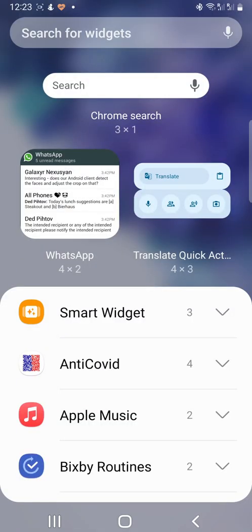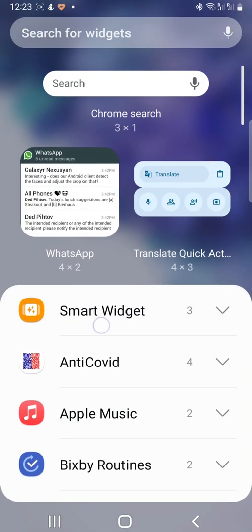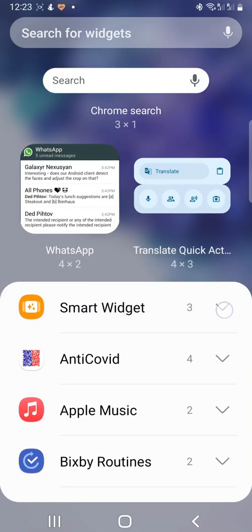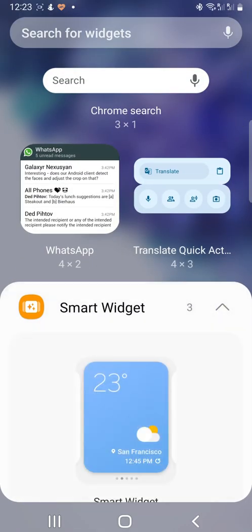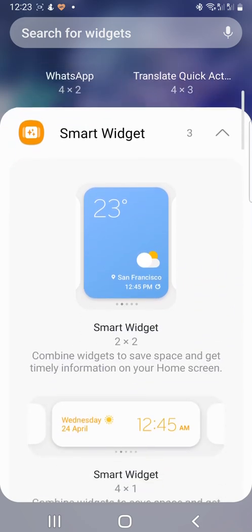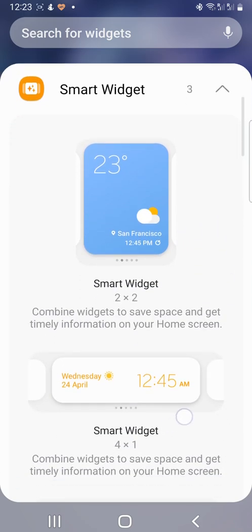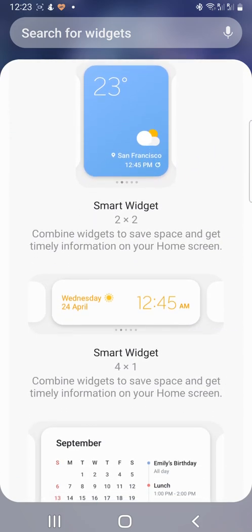If you tap on smart widget at the top of the list and then choose one of the smart widget options, you can have multiple apps in one widget.